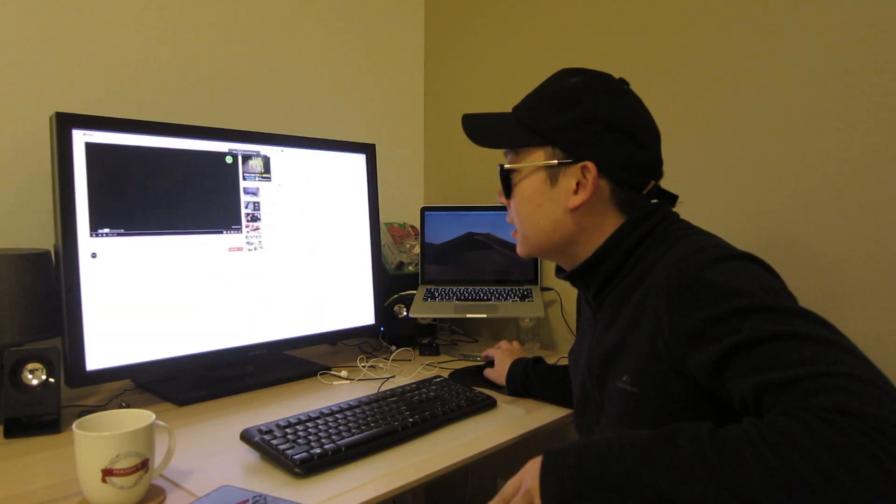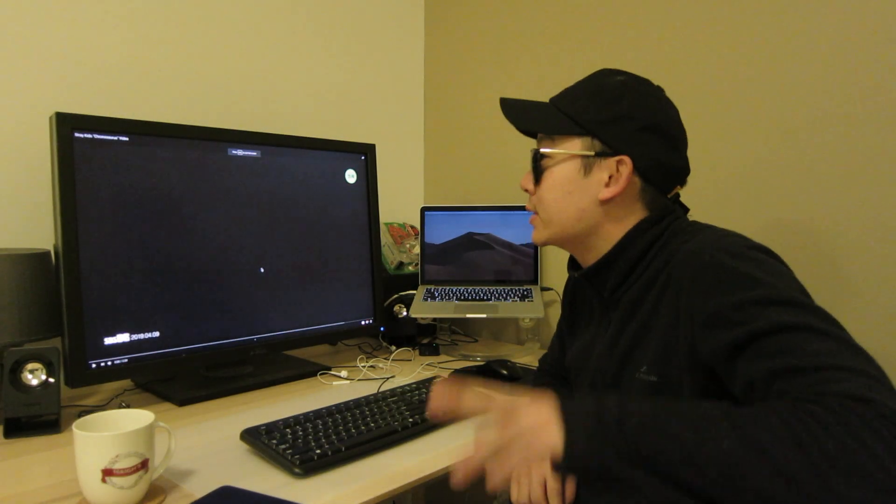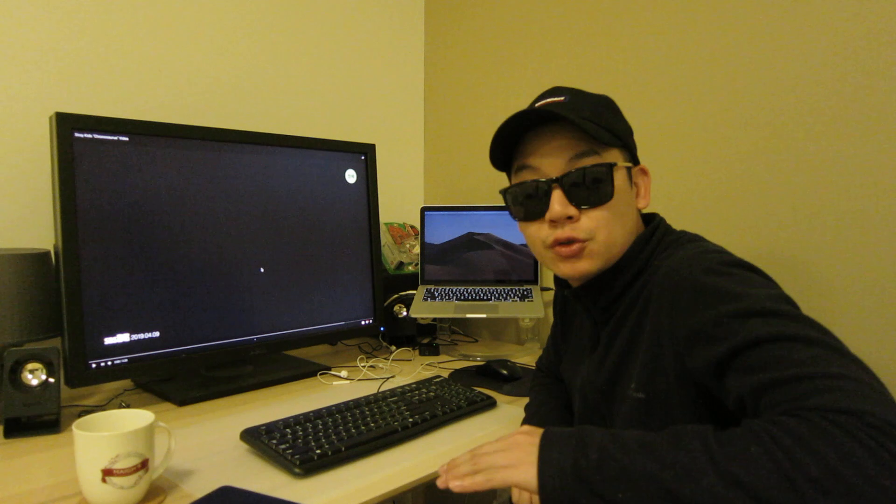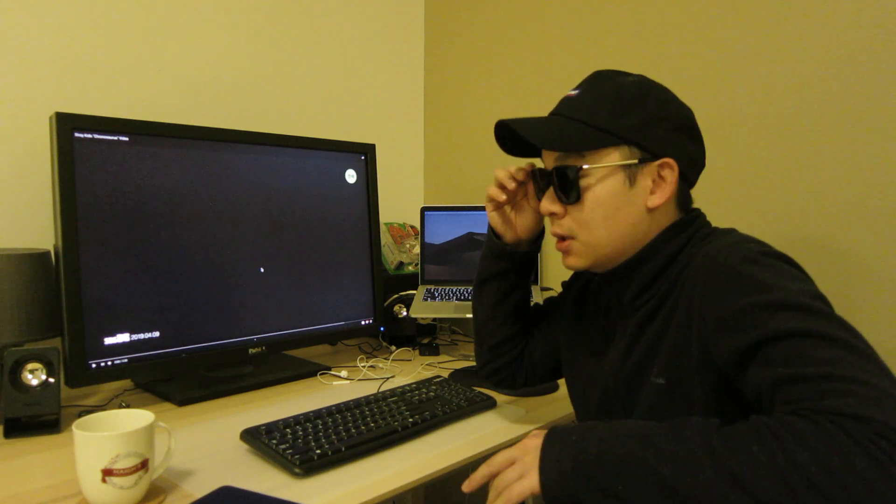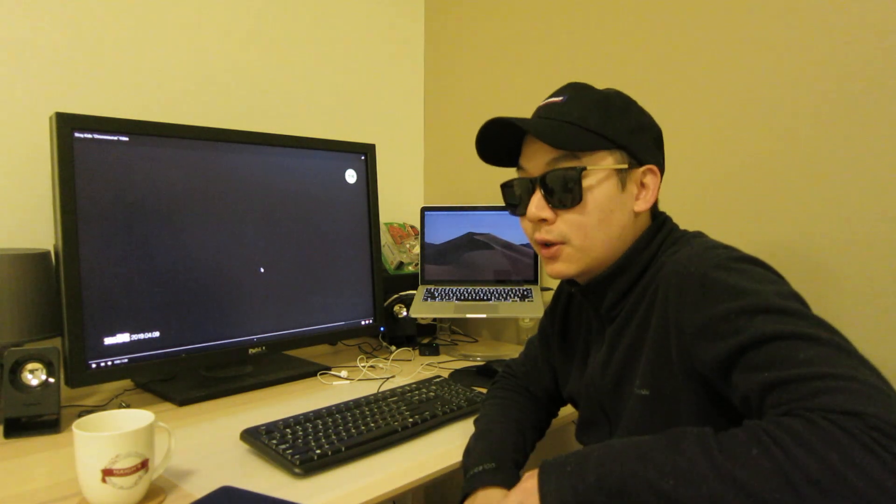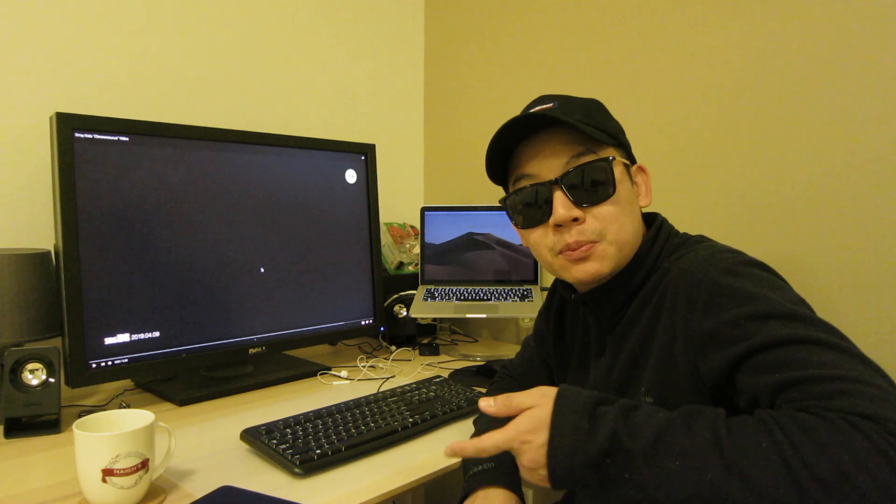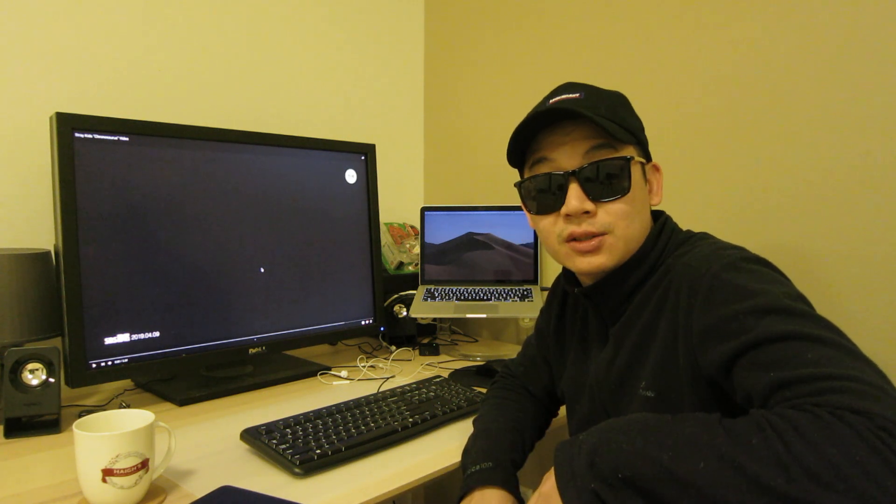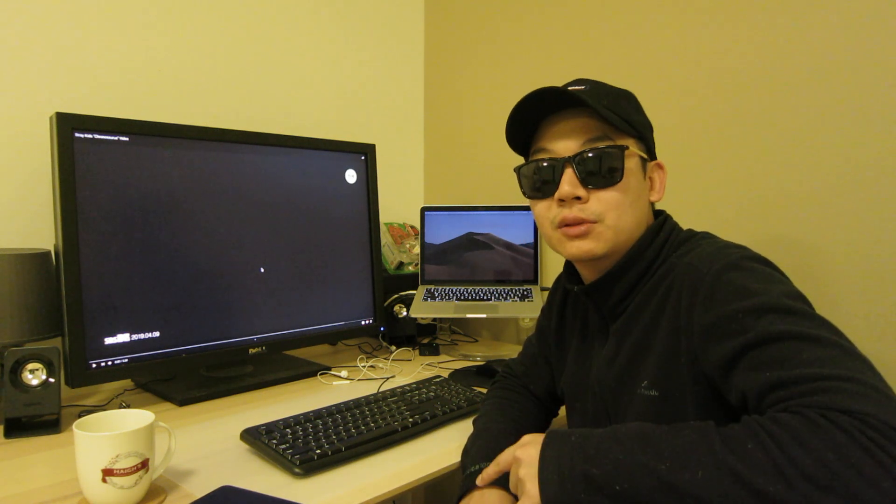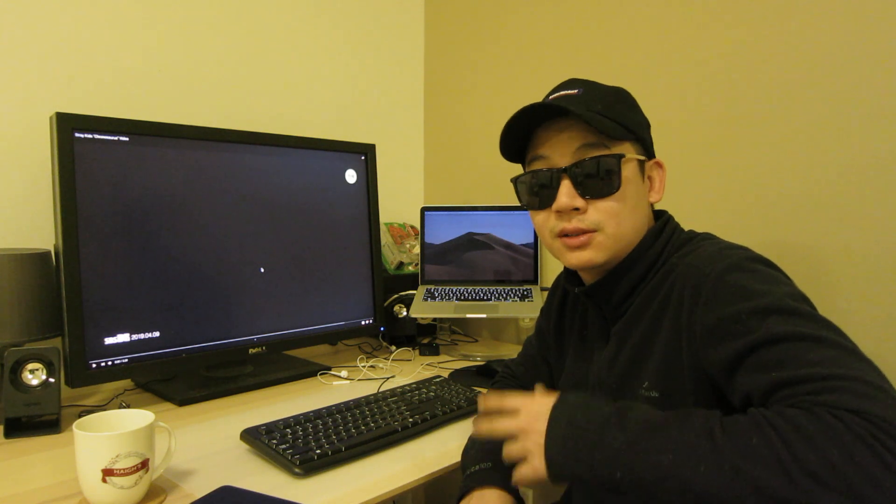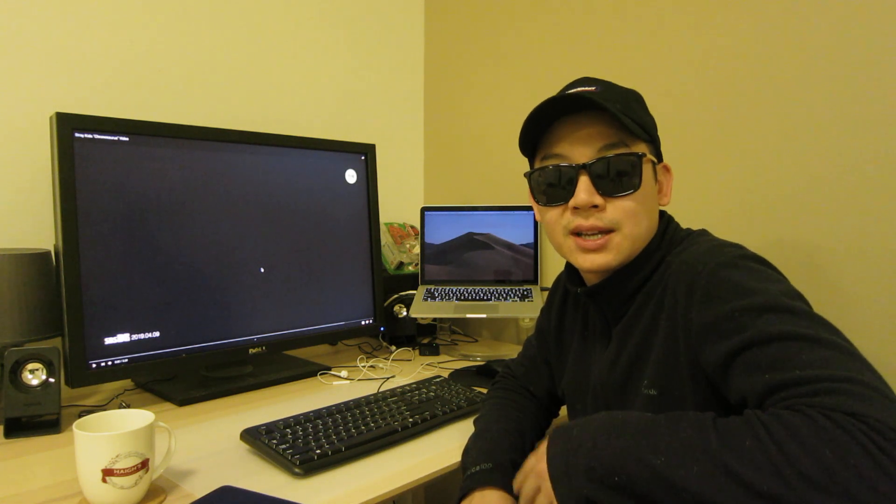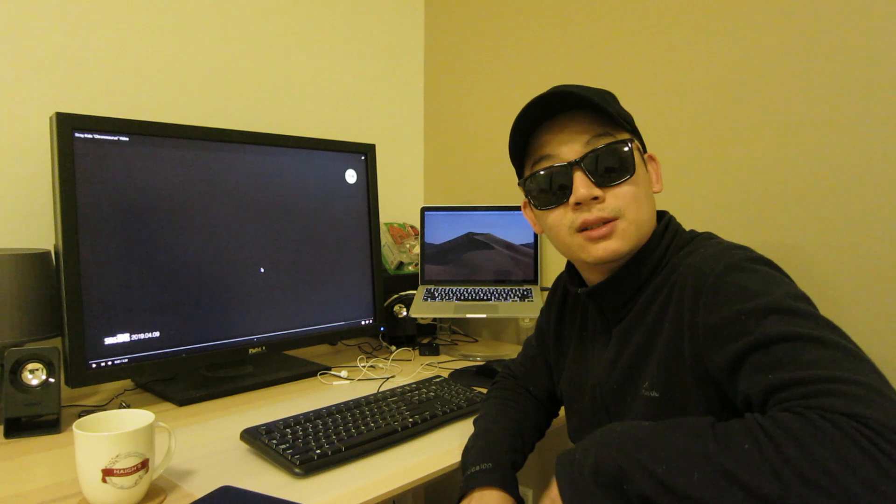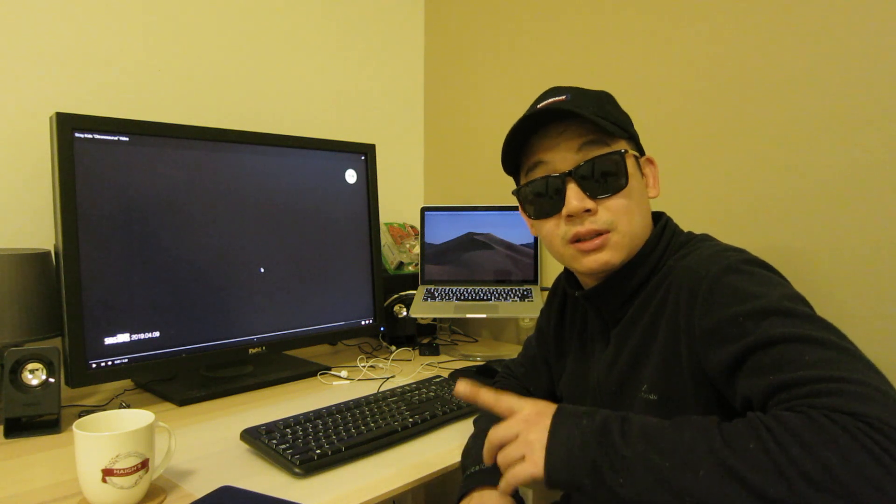What's up guys, I'm gonna do a reaction to Stray Kids Chronosaurus music video. Just dropped not too long ago. I thought I'd check it out because not many people have done reactions to it, so I thought I'll get into it and see what it's all about. Stray Kids always bringing out some dope music. They're pretty underrated, I think they need more love.